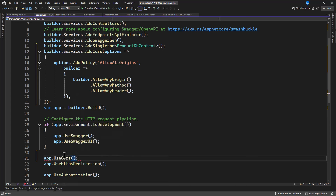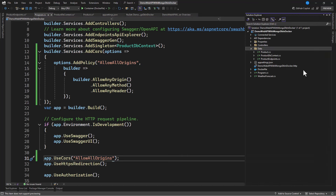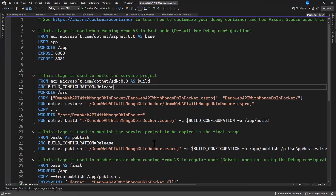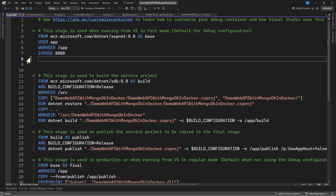Now let's check our Dockerfile, which was auto-generated when we created the project. It has everything it needs to build the project into an image. We'll expose port 8080 or port 80 for HTTP access.